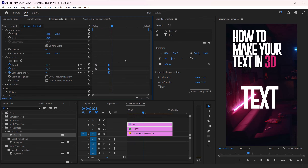You can spend more time and animate this beautifully, but here is the way you can animate your text in 3D.